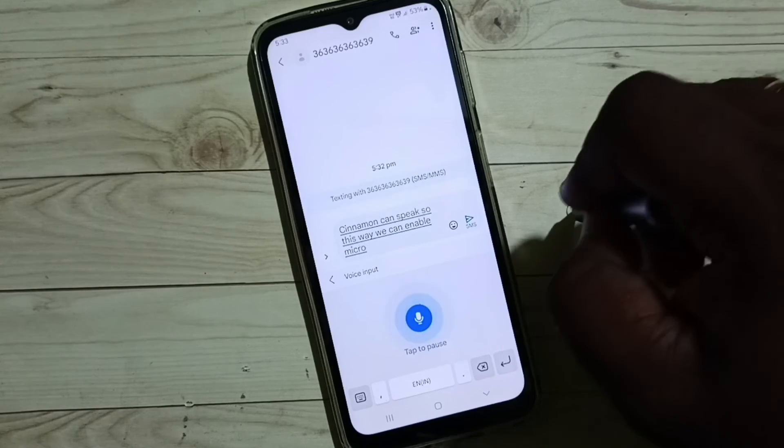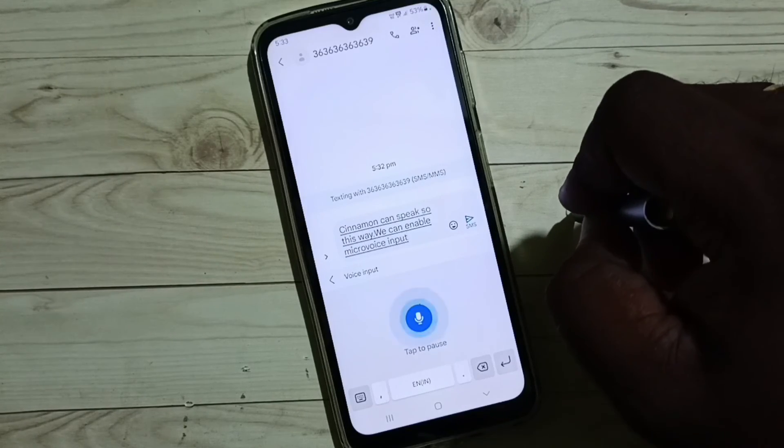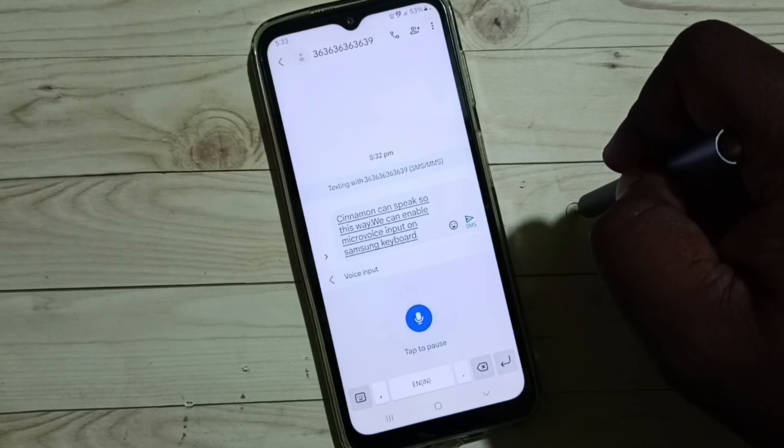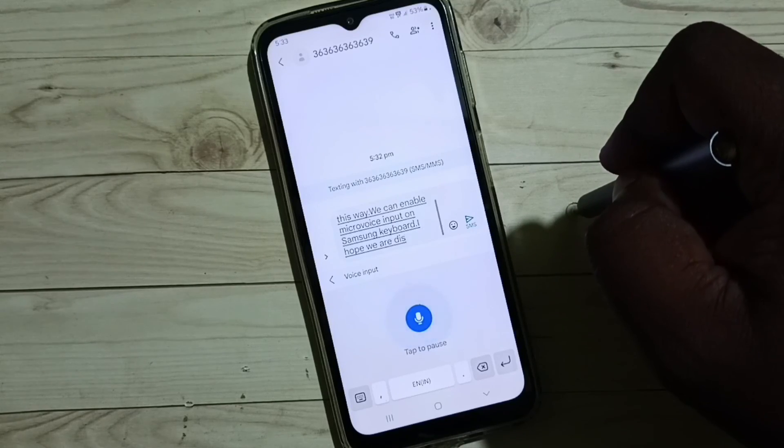So this way we can enable microphone voice input on Samsung keyboard. I hope you have enjoyed this video. Please subscribe this channel.